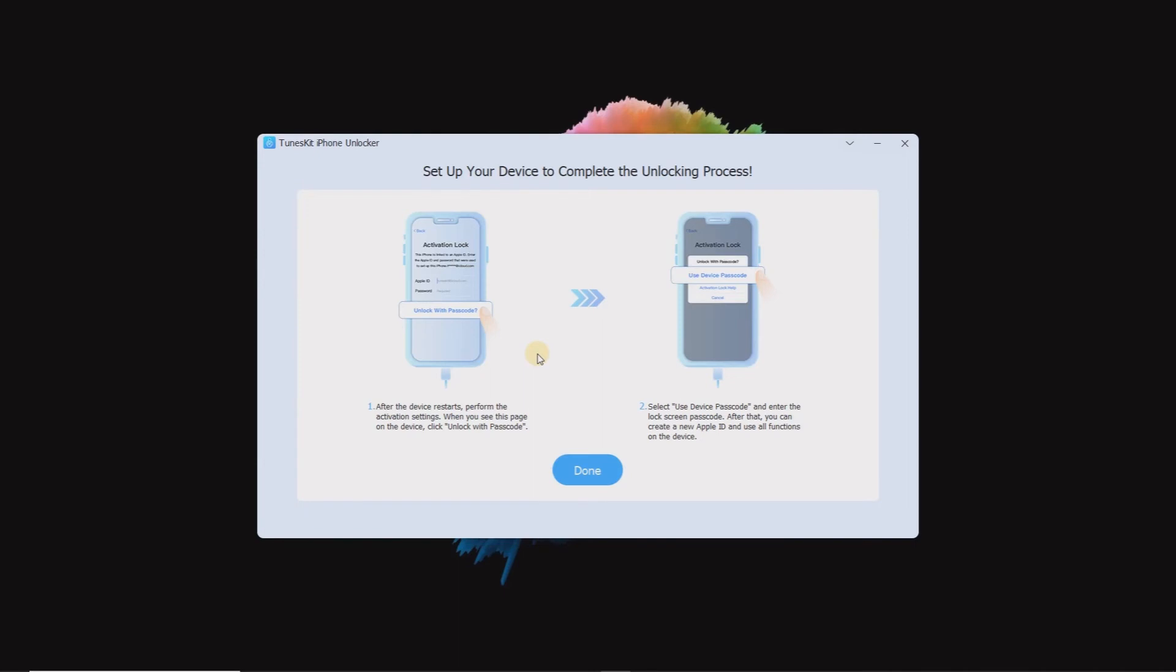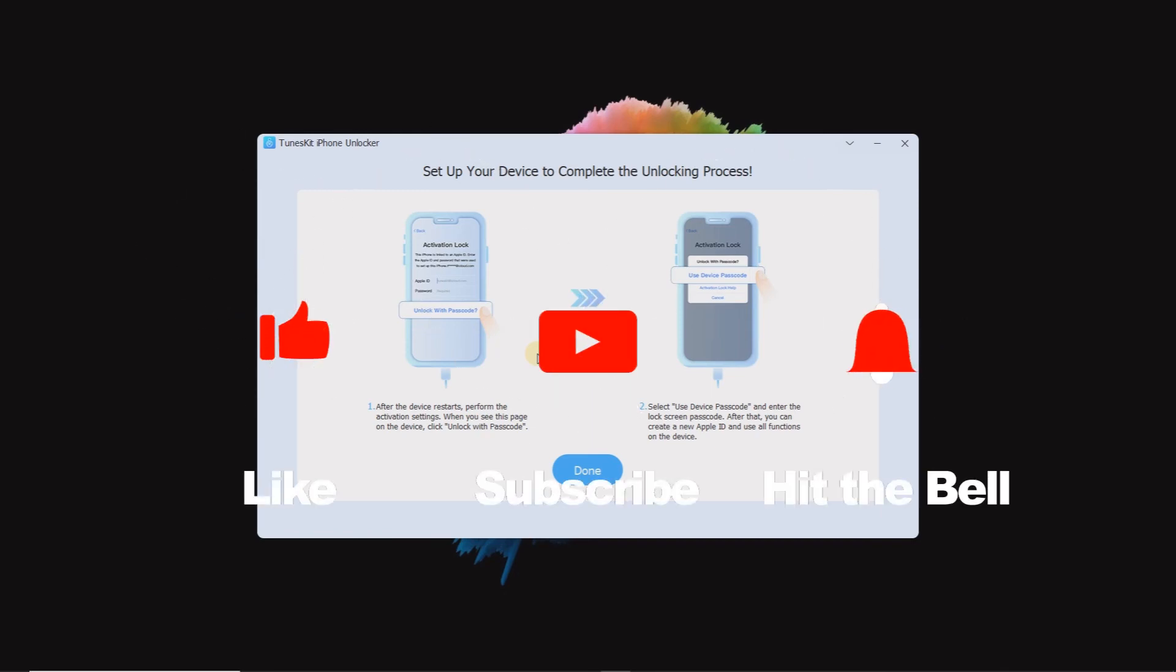That's it for today's video tutorial. If you found this video helpful, don't forget to like, subscribe, and ring the bell. Let us know what tutorials you'd like to see next in the comments below. Thanks for watching. See you next time.